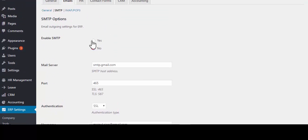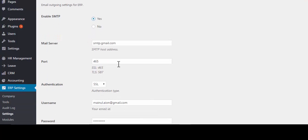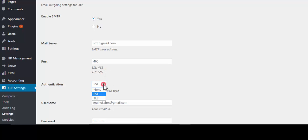Enable SMTP or you can disable it as well. Give a mail server which has been provided by your service provider. Select a port address whether it is SSL or TLS.